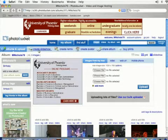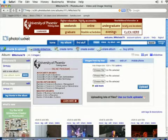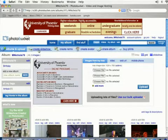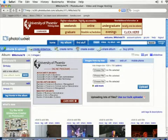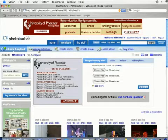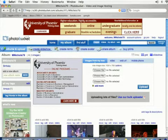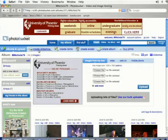In this lesson I'm going to teach you how to create a new album at photobucket.com. An album is just a way to organize your photos and videos — it's just like a folder on your desktop, but they call them albums at Photobucket.